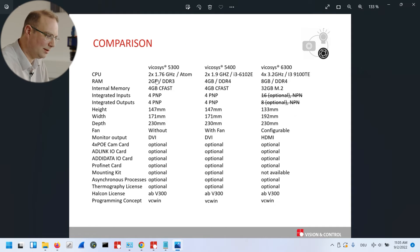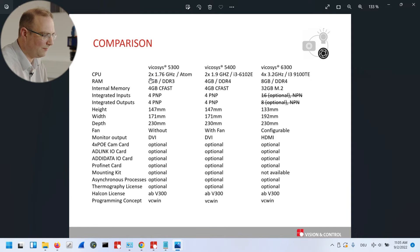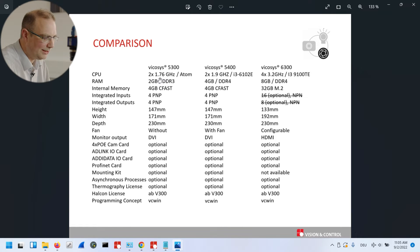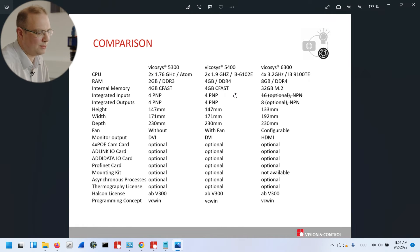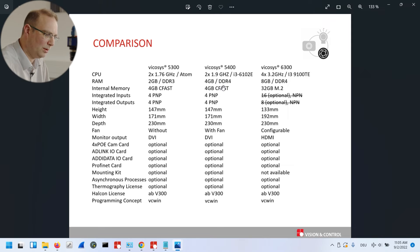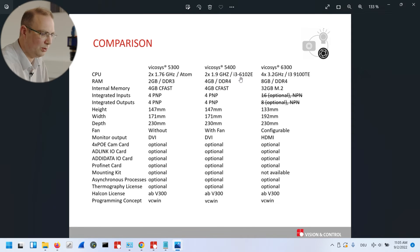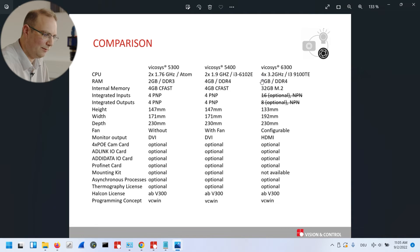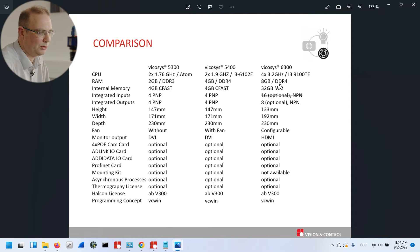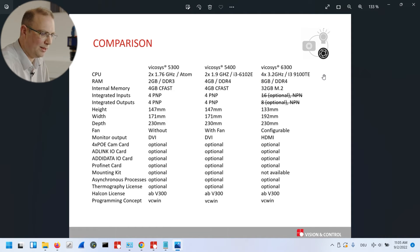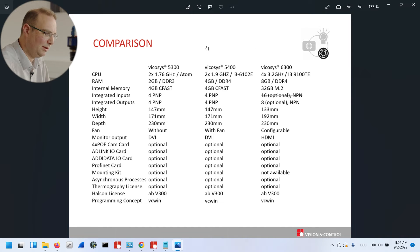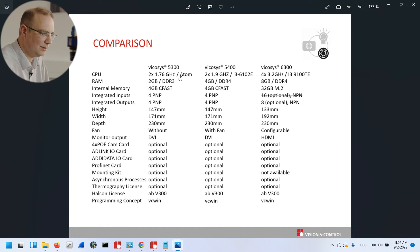For example, in the CPU frequency, you can see that the Vycosys 5300 ran with two cores, 1.7 GHz. And the Vycosys 5400 with two cores at 1.9 GHz, but a more modern CPU model. Both are now replaced by the four cores with 3.2 GHz, as well as a newer processor generation. So you see the speed is faster than the old two systems.